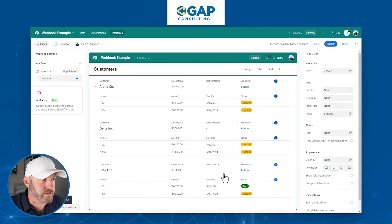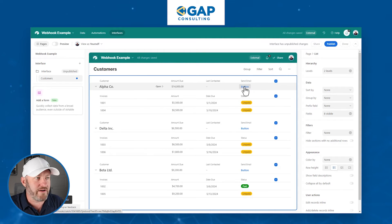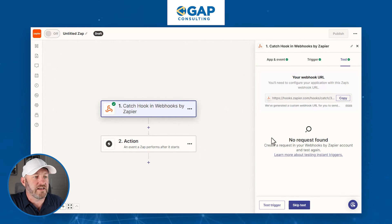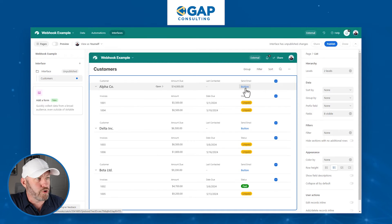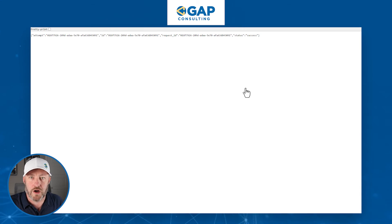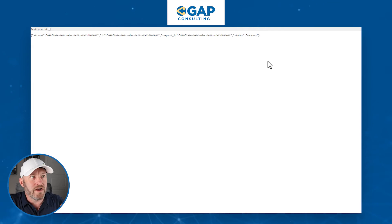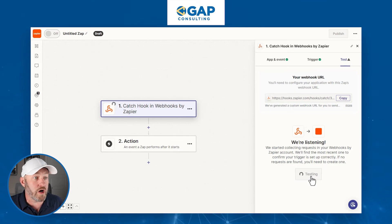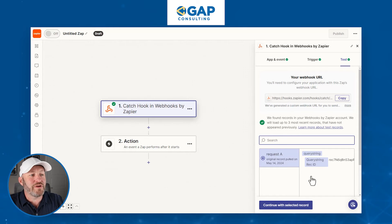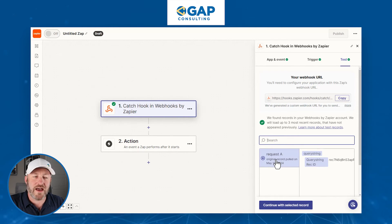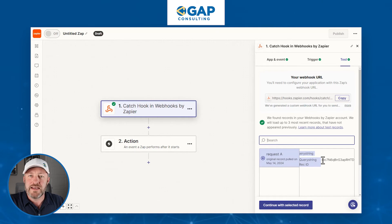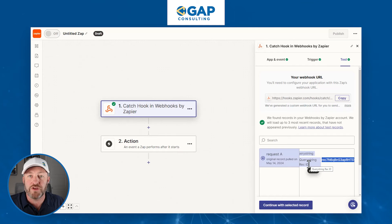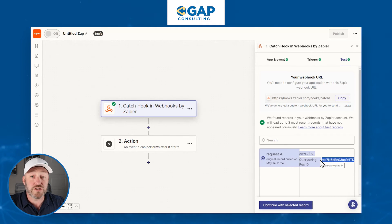We create this field and now we have a little button. Let's flip back into Zapier — it's listening. We test the trigger to see if it finds anything. It hasn't heard anything yet, so let's push the button in Airtable. You'll notice this opens in a new window — that part is unavoidable with this approach, but you can simply close it. Back in Zapier, we test the trigger again, and we see we received the request, including the recID value.